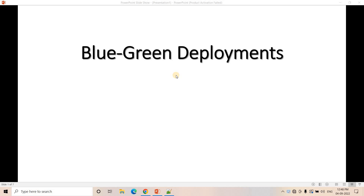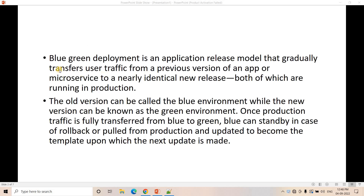So what is blue-green deployment? Let us try to understand first. Blue-green deployment is an application release model that gradually transfers user traffic from a previous version of an app or microservice to a nearly identical new release, with both running in production. Transferring user traffic from an older version to a newer version in a smooth way can be done using blue-green deployment. The old version is called the blue environment while the new version is known as the green environment.